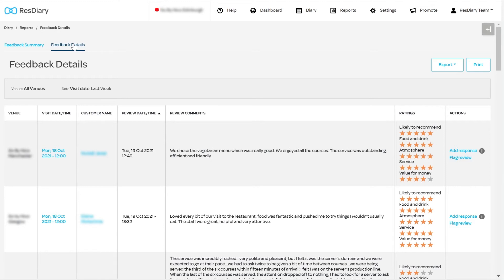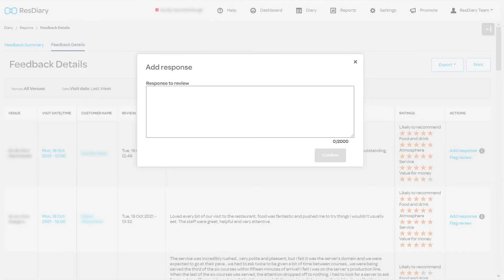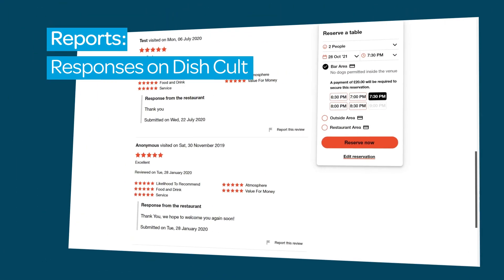To add a response to a review, click Add Response and fill in the pop-up. Responses will appear on your Discult listing; however, the customer will not be notified of this.